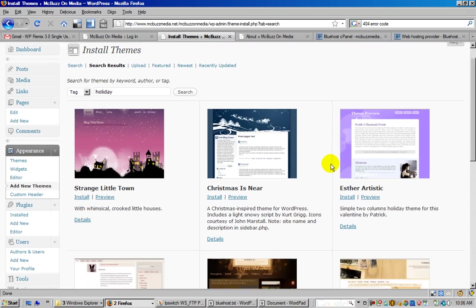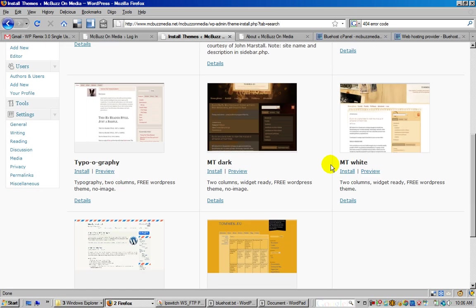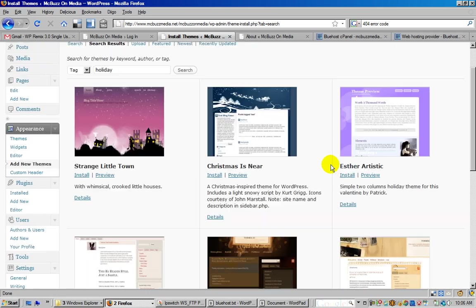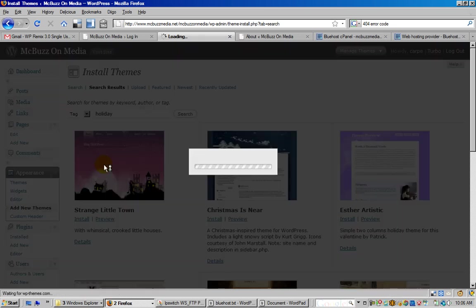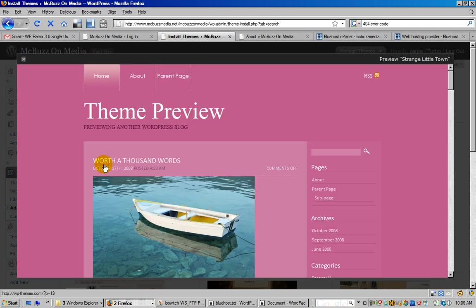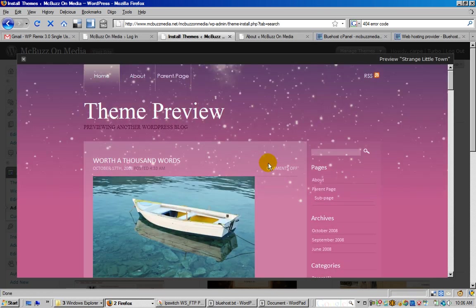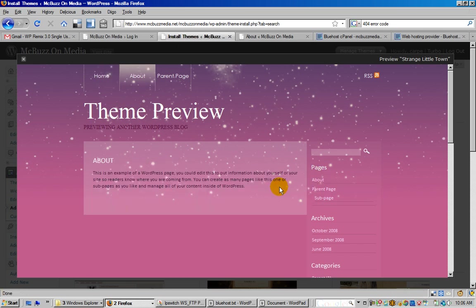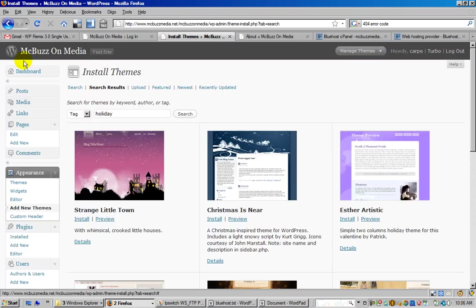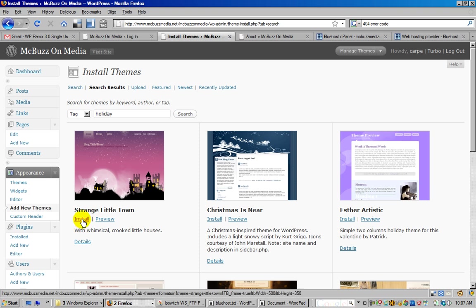Say I want a holiday theme - there are all the holiday themes to choose from. Let's pick one of these. If I click on it, I'm going to see a preview, which means it's going to load my blog into this theme so that I can see what it looks like. I can actually use the navigation and everything right in this window - that's the preview.